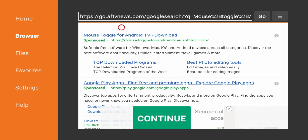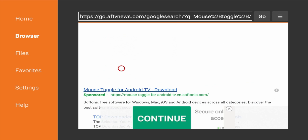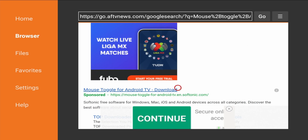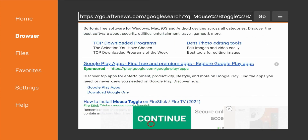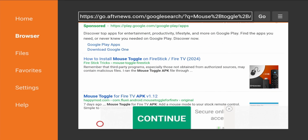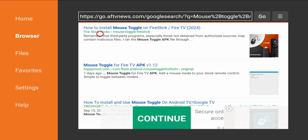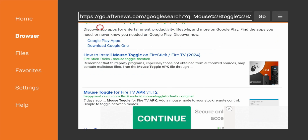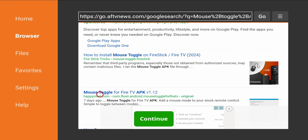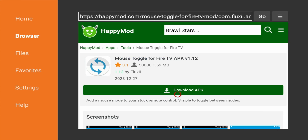Mouse Toggle is an app that allows you to use the air mouse on your Fire TV Stick — pretty cool application. Once you search for it, you'll see a ton of different websites you can go to in order to install it. Whatever website you prefer and trust, that's the one you use. I'll click on Mouse Toggle APK for Fire TV Stick.